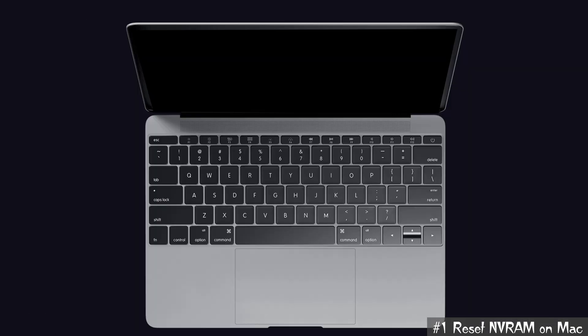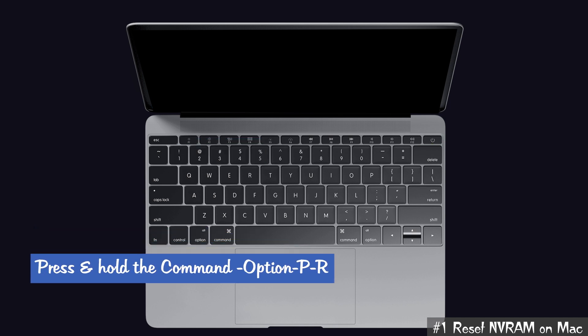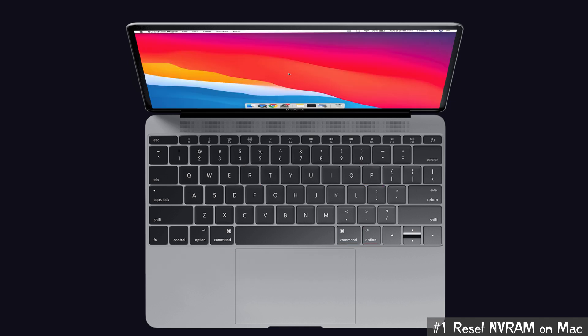For that, first shut down your Mac and then turn it on again. After that, simultaneously press and hold the Command, Option, P, and R keys together. That's it, your Mac will reset the NVRAM.